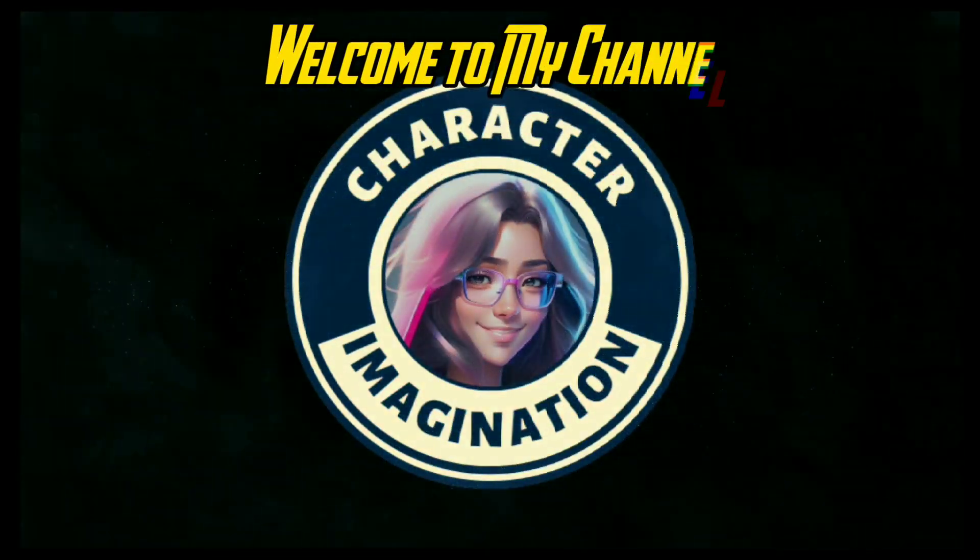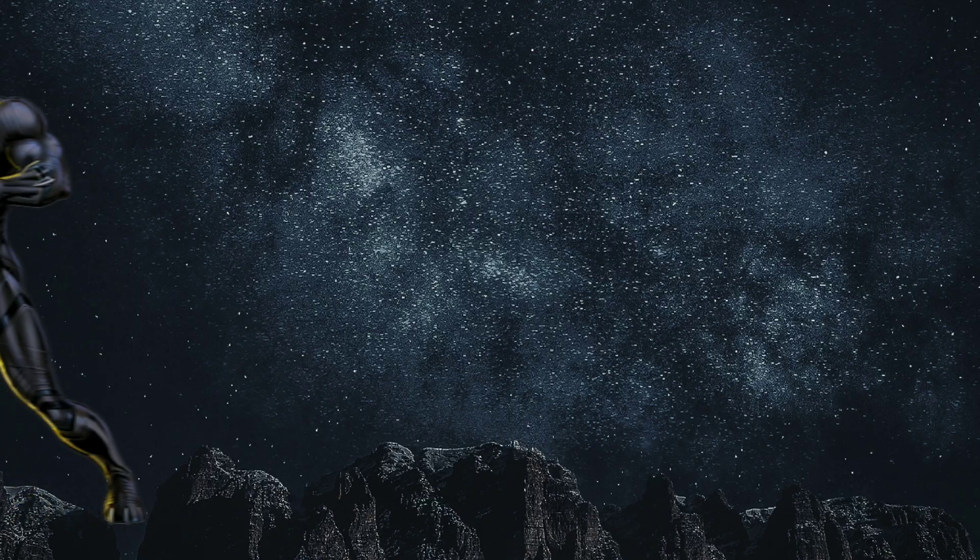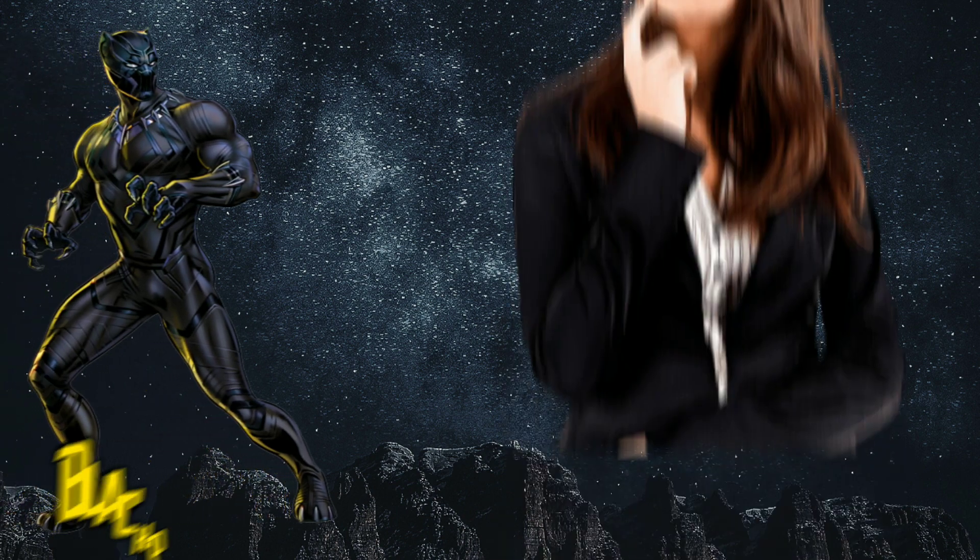Welcome to my channel. Let's see how superhero becomes robot.